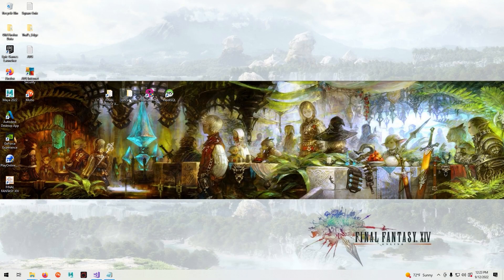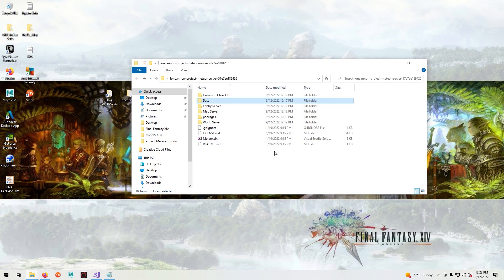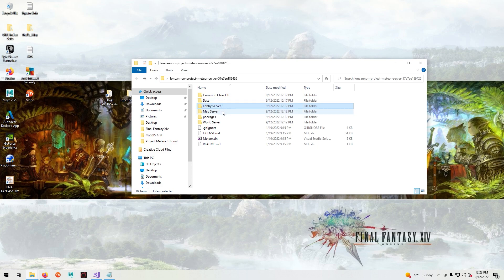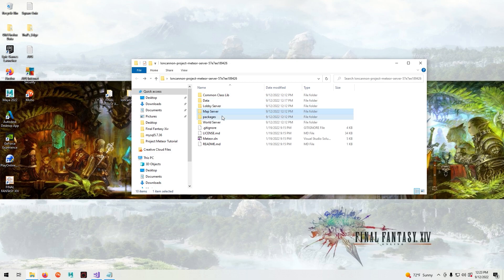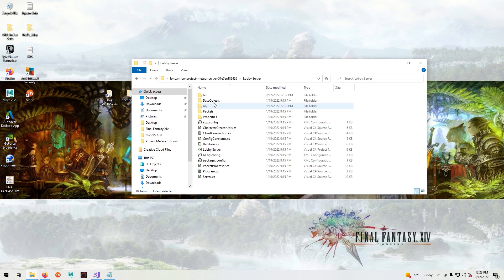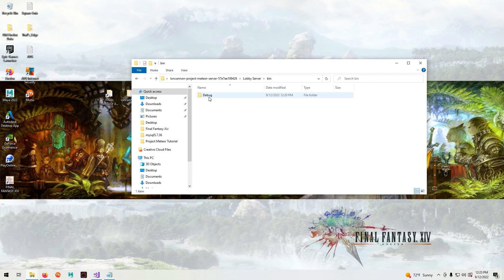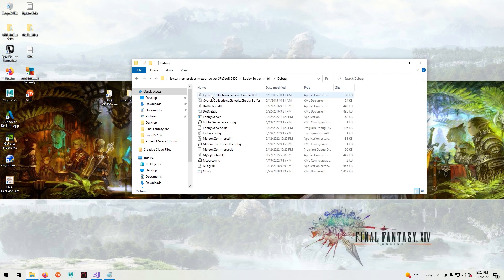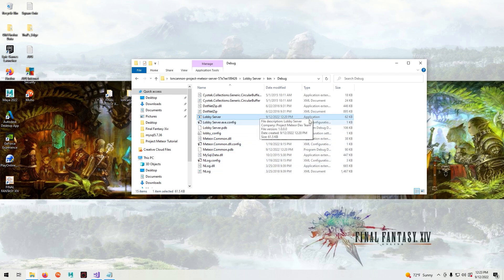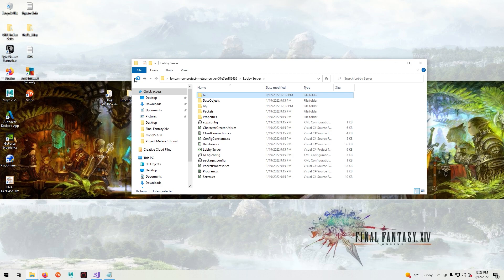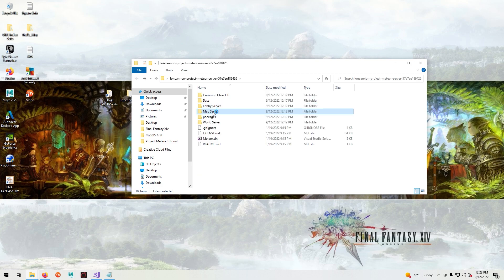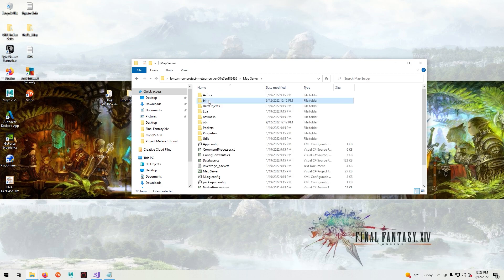So now we'll need to configure our individual servers. In our ioncannon we have a lobby, map, and world server. And in those folders we have a bin, debug, and the execution file for our lobby server. The same will be for the map and world server.